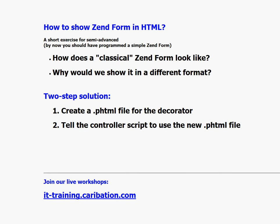Hello everybody, today we are looking at Zend Form and specifically we want to learn how to show Zend Form elements in the HTML table rather than in the default way.